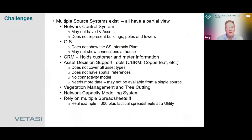Most utilities admit they've got multiple source systems, each with a partial view of the assets. In electricity, you've got a network control system — a technology-based solution with control systems and switches — but it very often doesn't contain the bulk of the assets, which are low voltage assets, and doesn't represent buildings for substations, fences, poles, and transmission towers. So the network control system has a lot, but not everything.